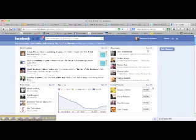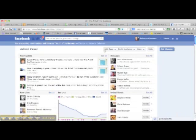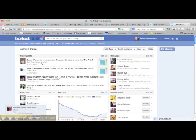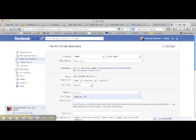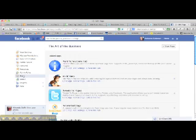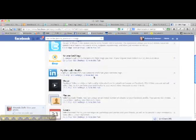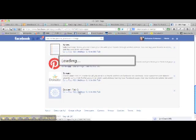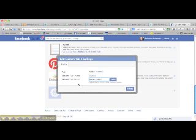So again, the admin panel, edit page, update info, apps, and go down to the app. And again, we want to edit the settings.